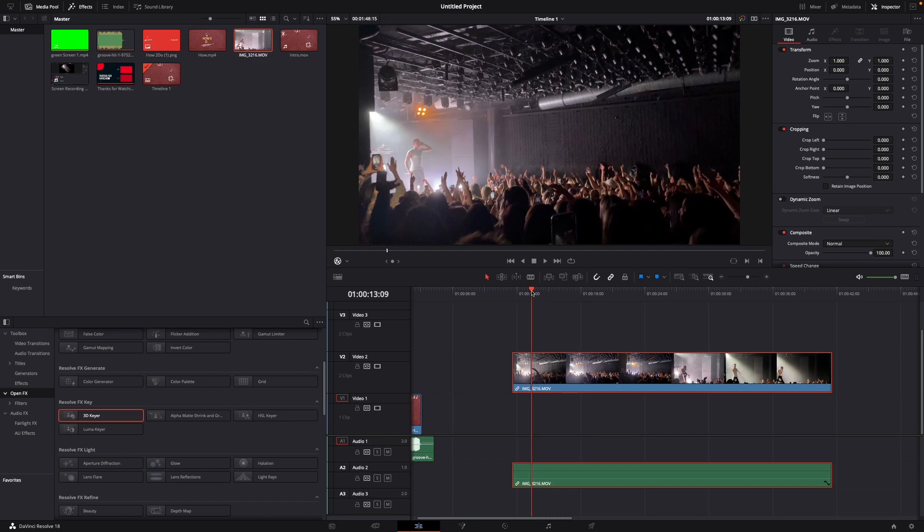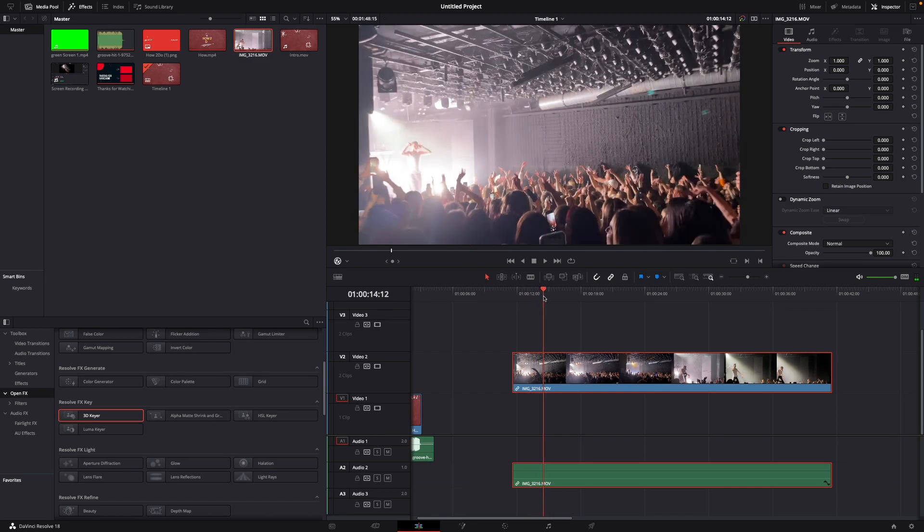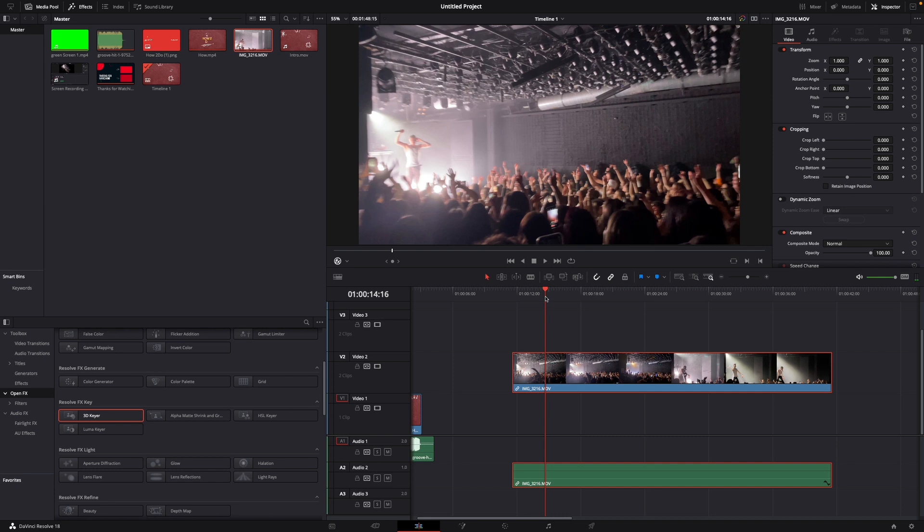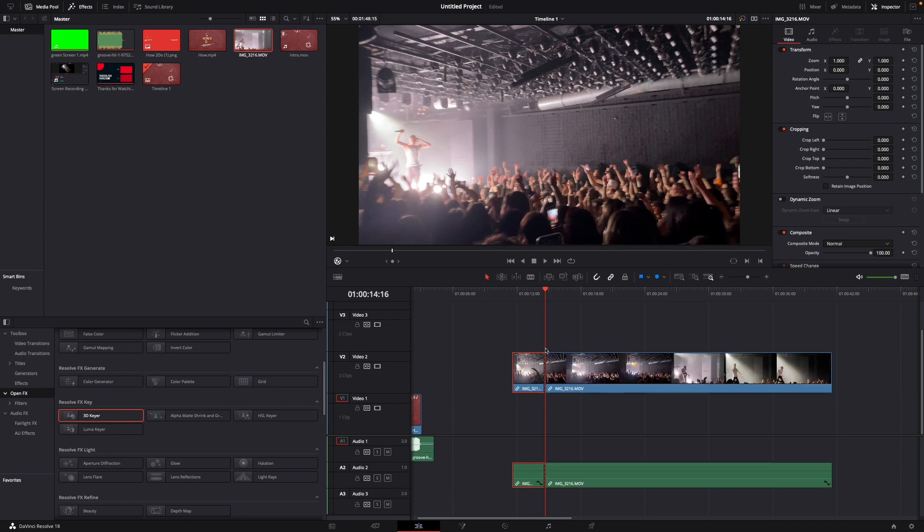What you want to do is drag the playhead to where you want to cut it. Let's say we want to cut it right here. The shortcut for this on Mac is Command+B. On Windows, it's Ctrl+B.